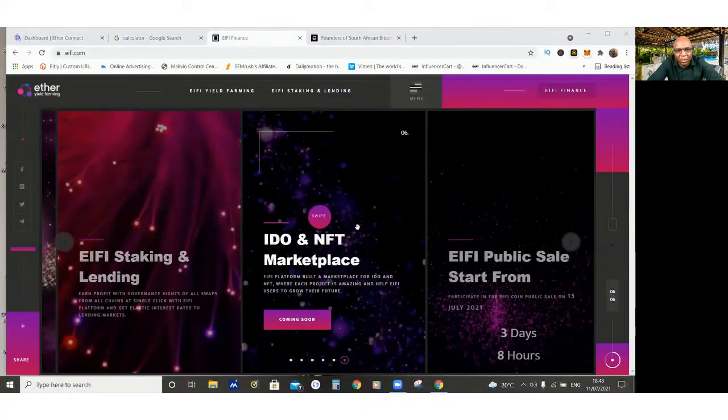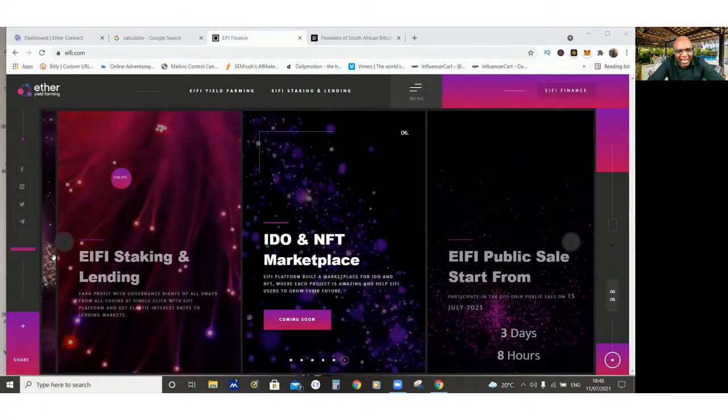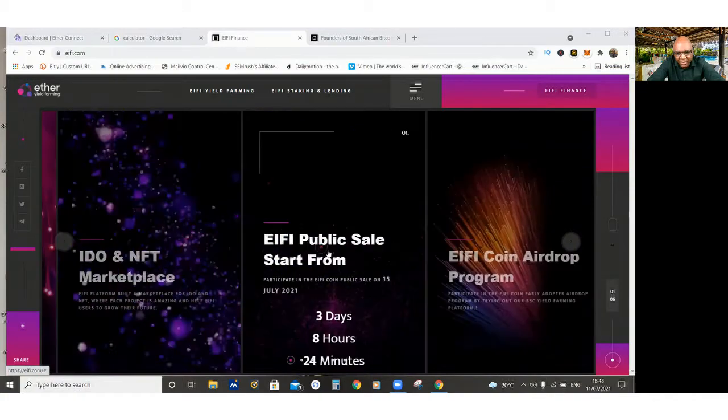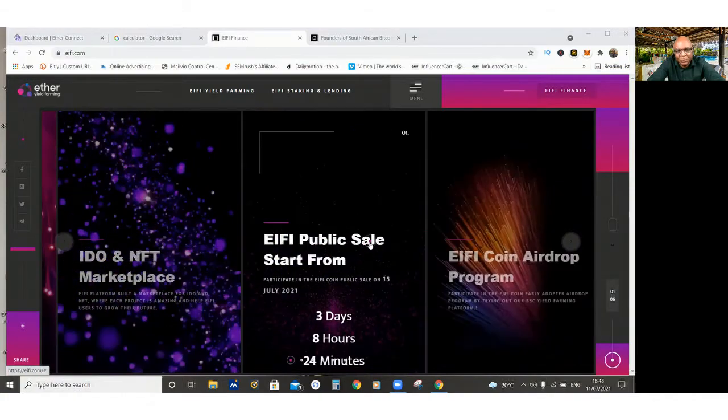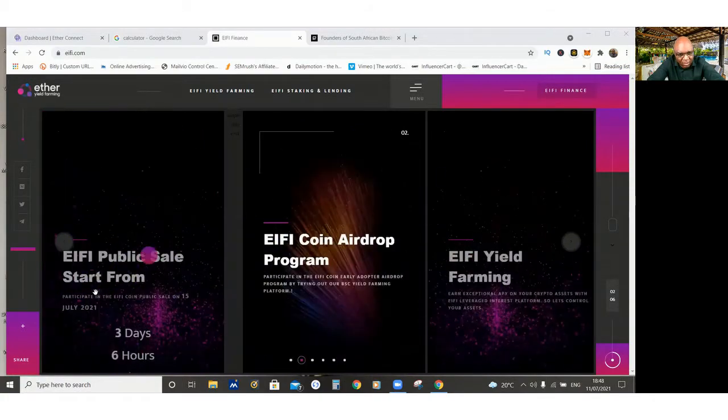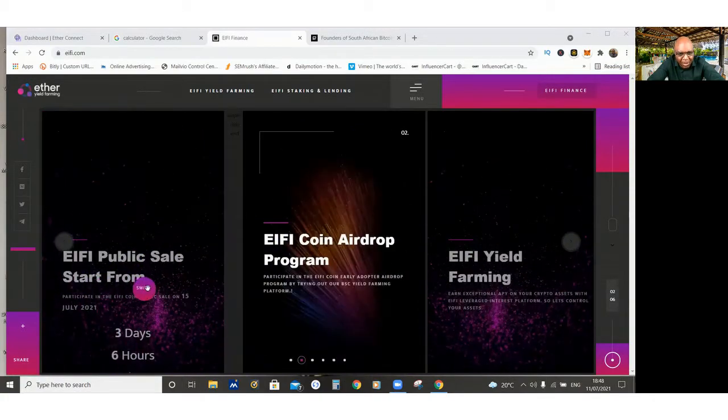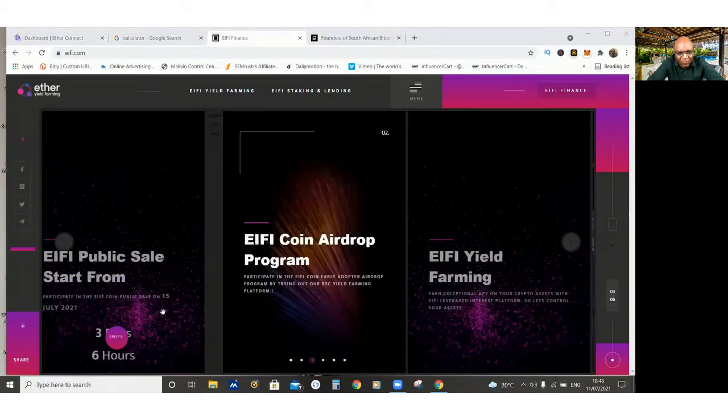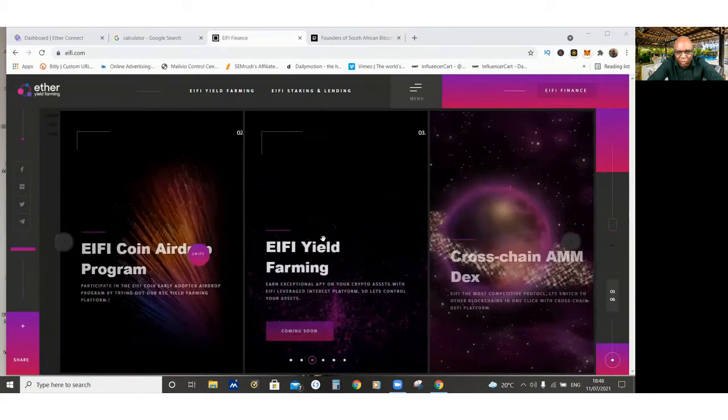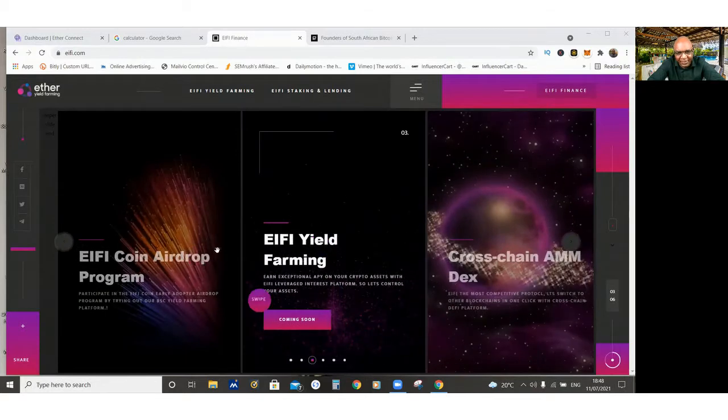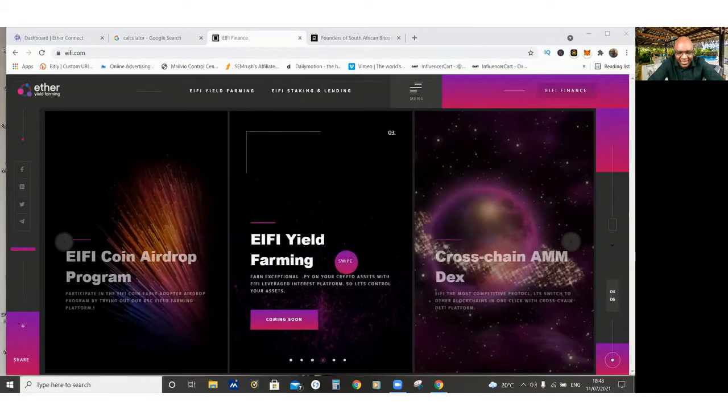I just threw in a hundred dollars in a certain company buying coin that is still in pre-launch. And I'm going to show you my results, where I started from and where we are right now. The coin I'm talking about is called iFi. It's still in pre-launch. It's going to be on public sale on the 15th of July.